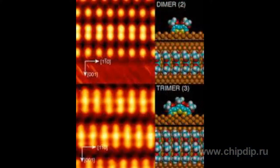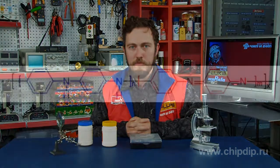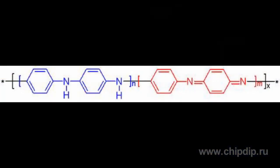The majority of polymeric materials, both modern and those created in the beginning of the last century, are insulators. However, there is a considerable group of materials that, although they belong to a group of polymers, are conductors. An example of such a material is polyaniline.